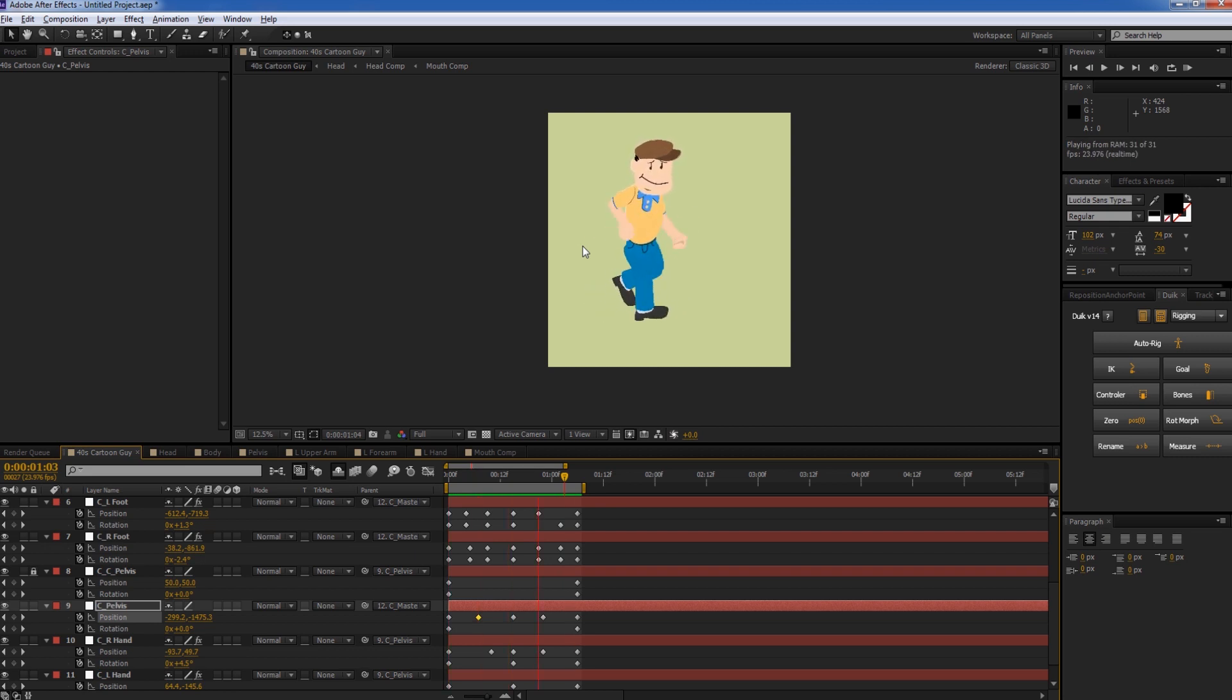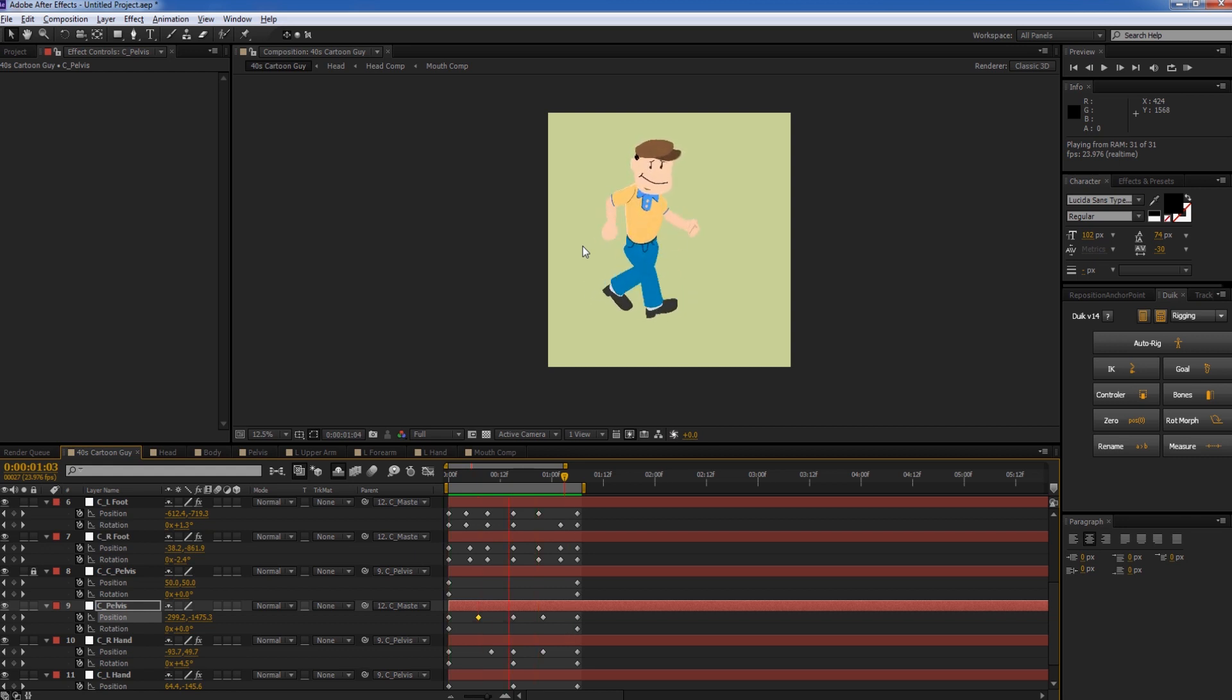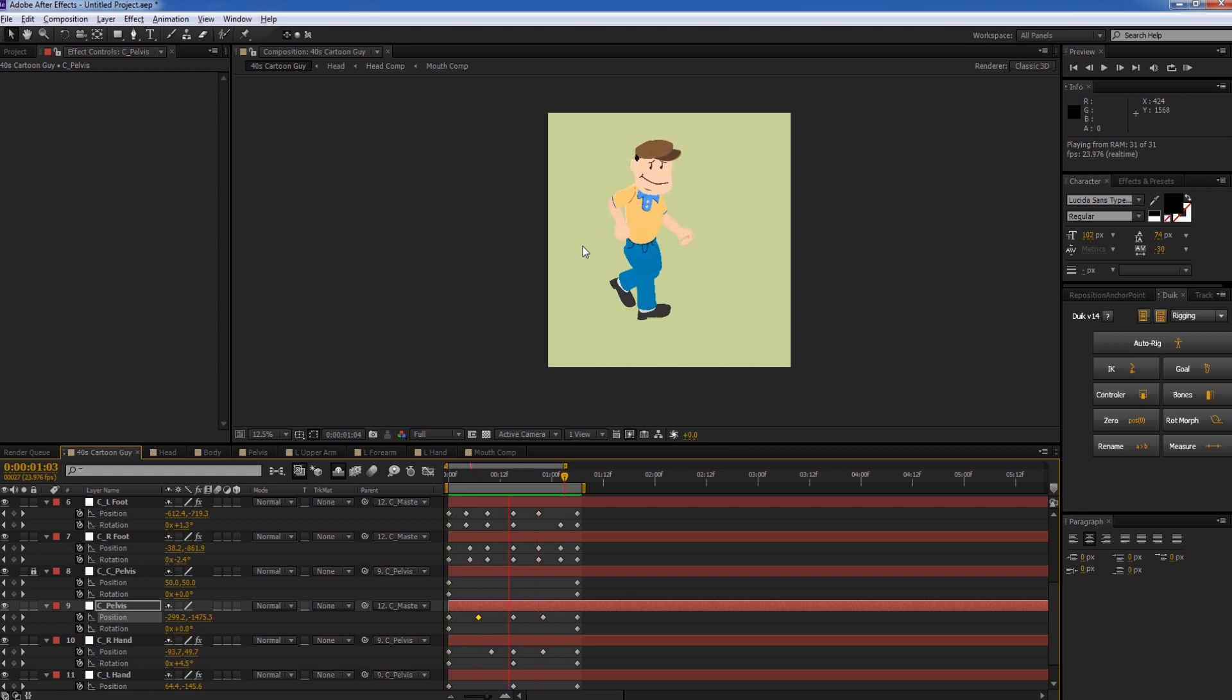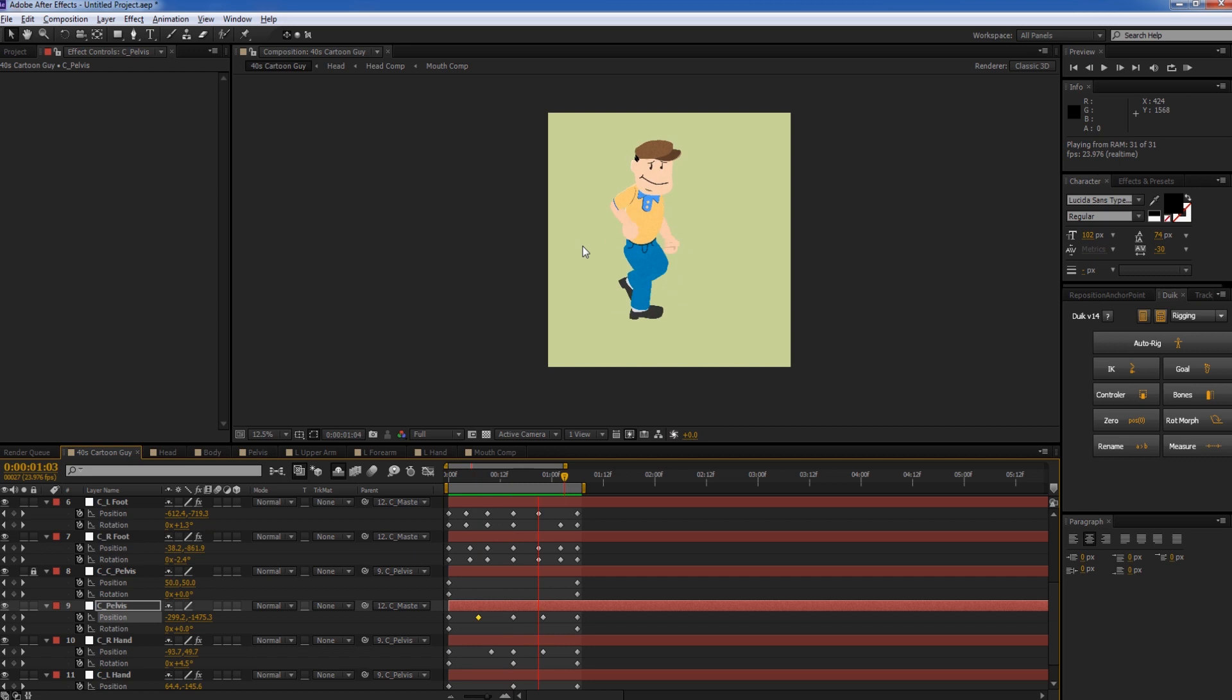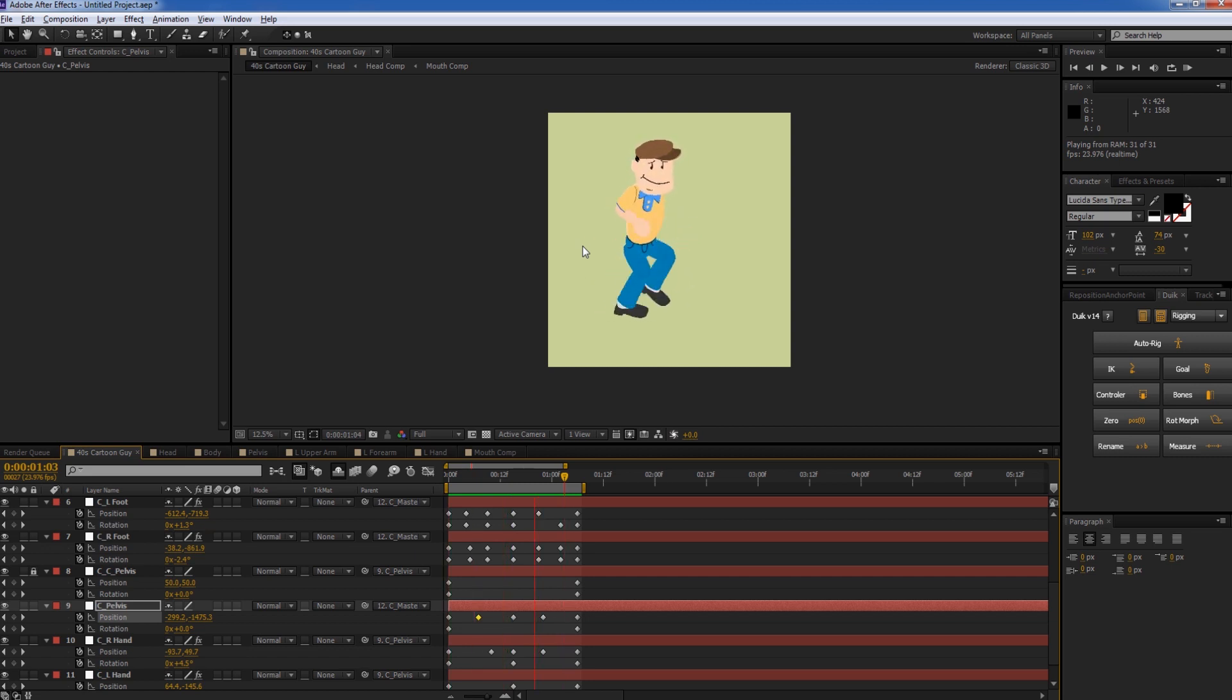We've got a couple of controllers for his eyes and his mouth. And I hope you enjoyed this tutorial. And if you have any questions, leave a comment below. I will have this guy up for download for you guys if you want. And in the meantime, I'll see you soon. And thanks for watching.